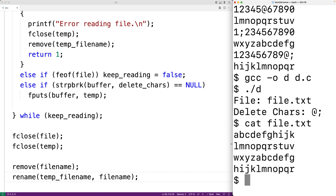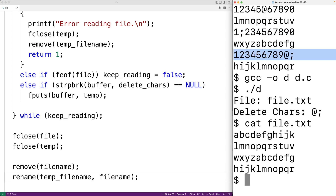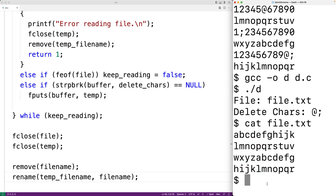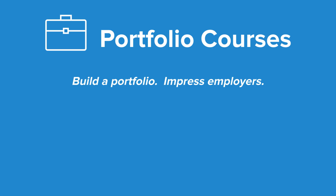Now let's check the file again. Notice how those lines that contained either a semicolon or an at character have been deleted, and we're left with the lines that didn't contain one of those characters. That's how we can solve this problem using C. Check out PortfolioCourses.com where we'll help you build a portfolio that will impress employers, including courses to help you develop C programming projects.